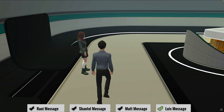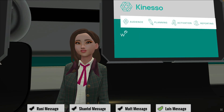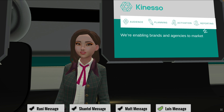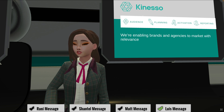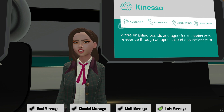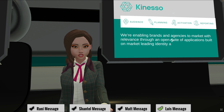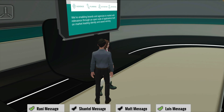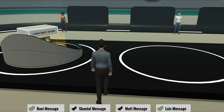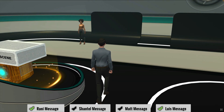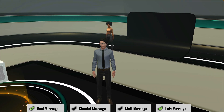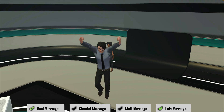All of the scene elements, including the characters, are completely customizable. Notice that your new character's animations are exactly the same as the previous template avatar. This is the power of Unity's animation system — it allows you to easily reuse animations on different characters.